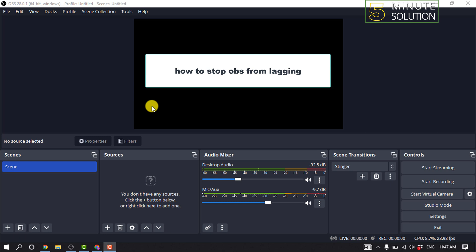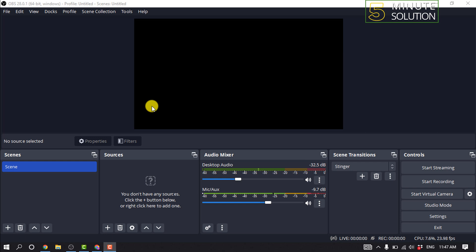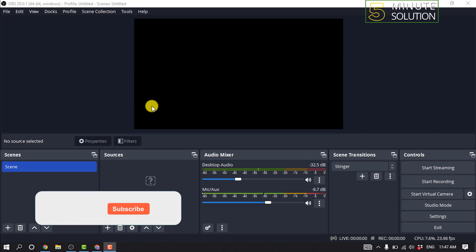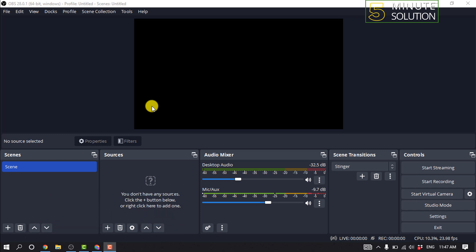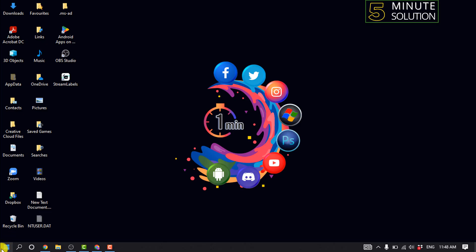Hello friends, in today's video I'm going to be walking through how to stop OBS from lagging. Before getting started, make sure to subscribe to Five Minute Solution. Method one: stop other bandwidth-intensive activities.